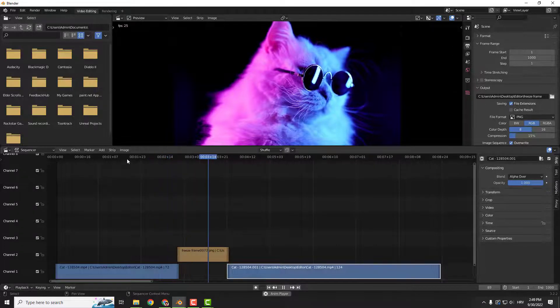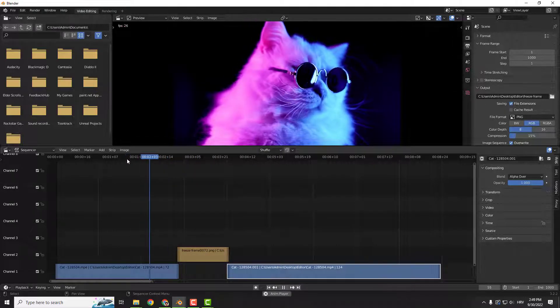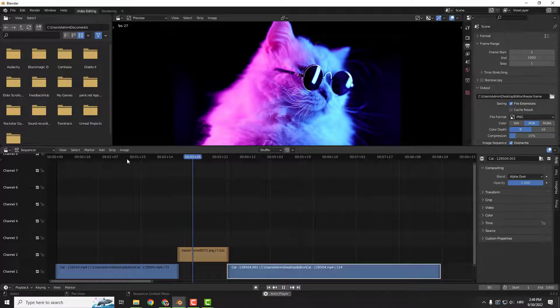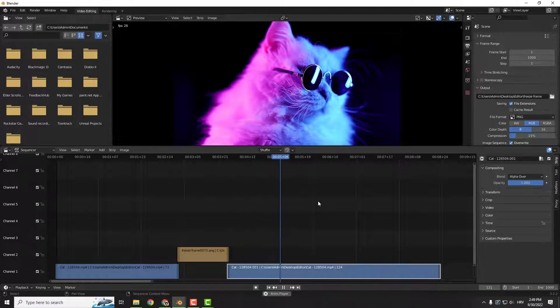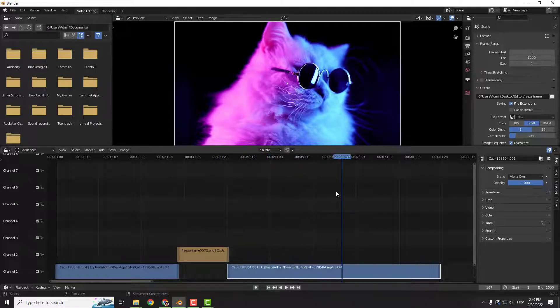So it's moving, it's frozen, and it's moving again. This is it! See if you find this helpful, let me know in the comments below. Thanks for watching, bye bye.